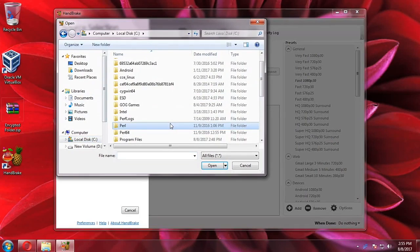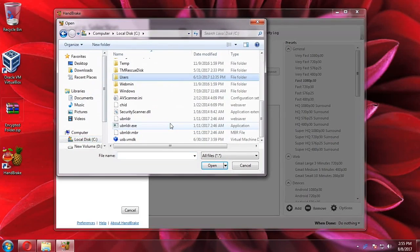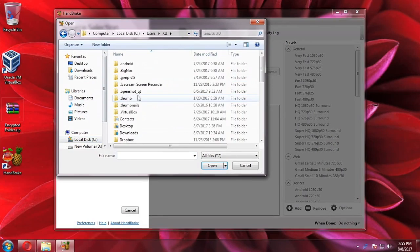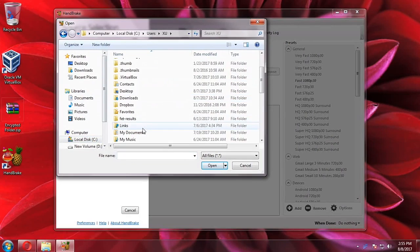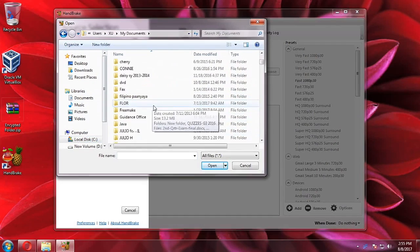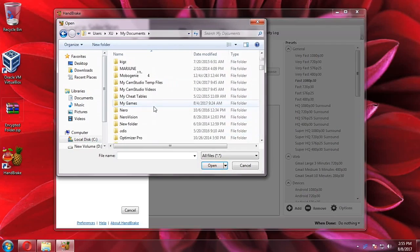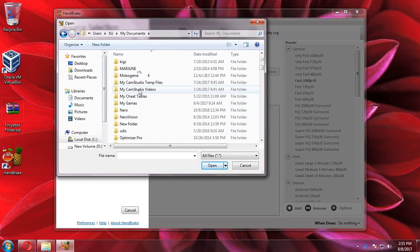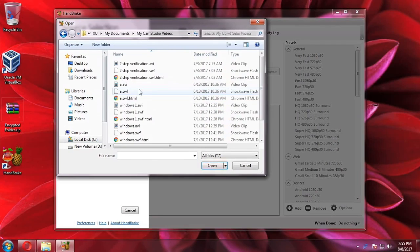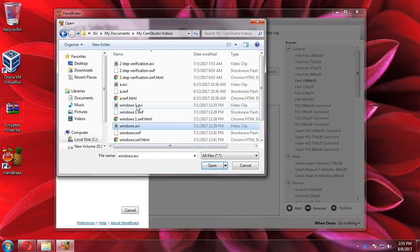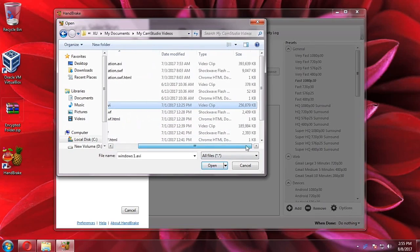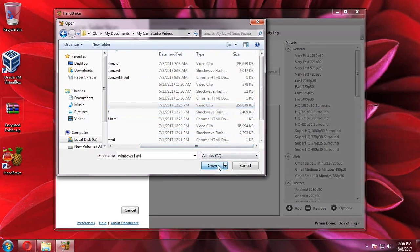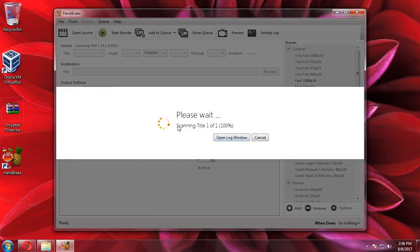It's in my documents, and then here the CamStudio videos I recorded. Okay, let's hit the Windows one. It's about 256 MB, so let's open that up.